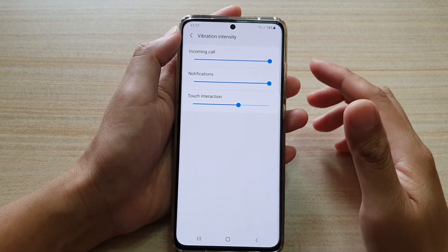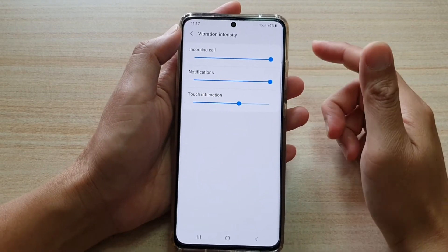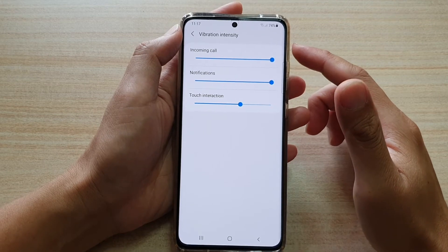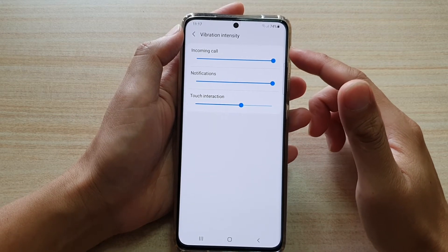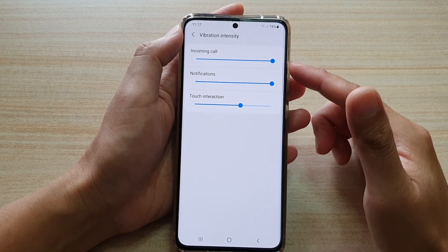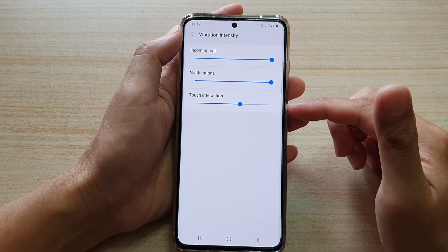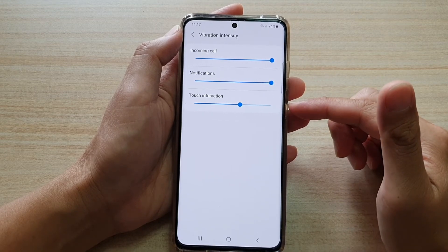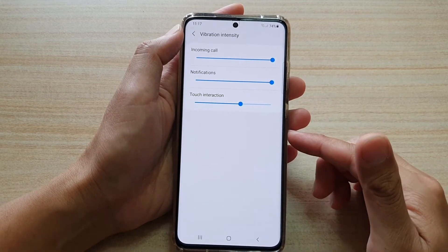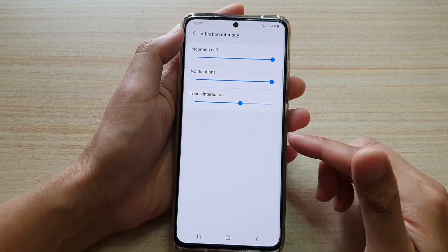Hi, in this video we're going to take a look at how you can change the vibration intensity for incoming call notifications or touch interaction on your Samsung Galaxy S21 series.